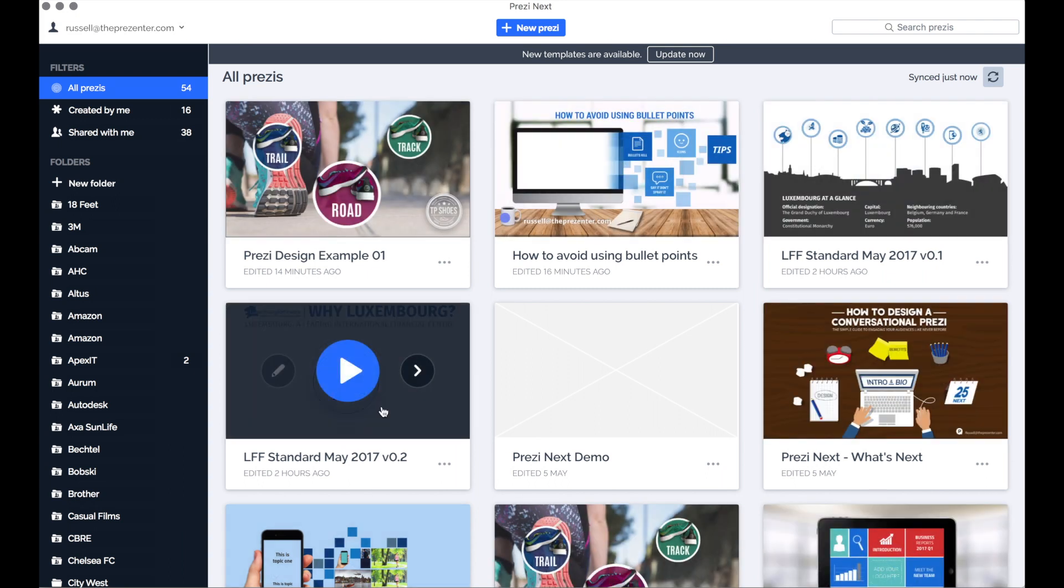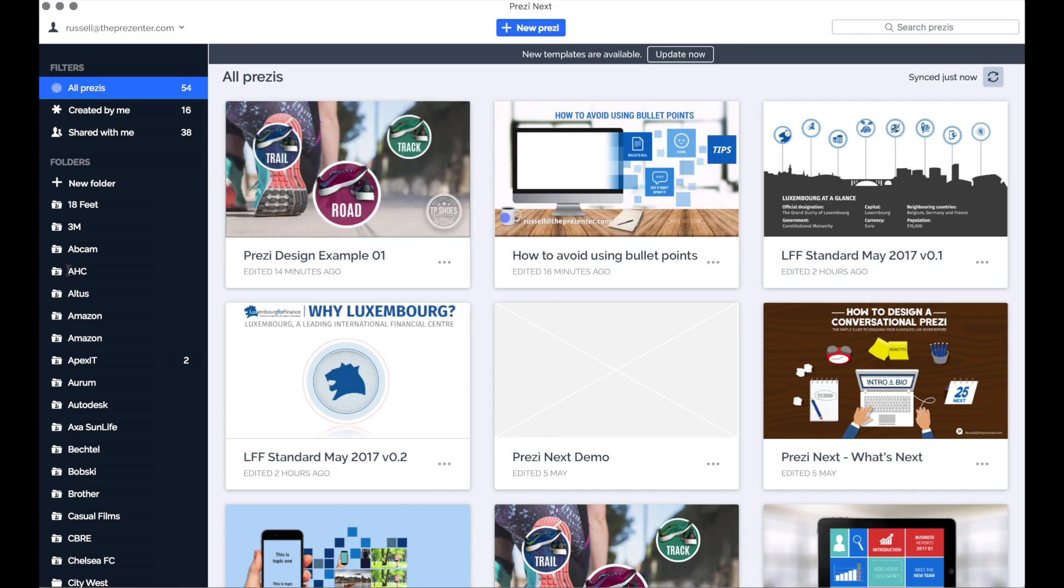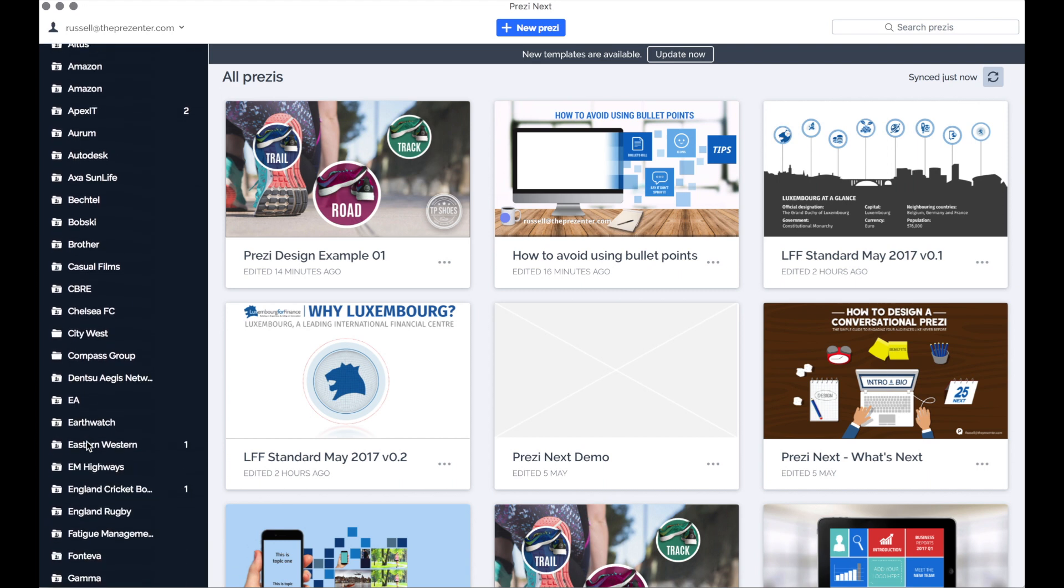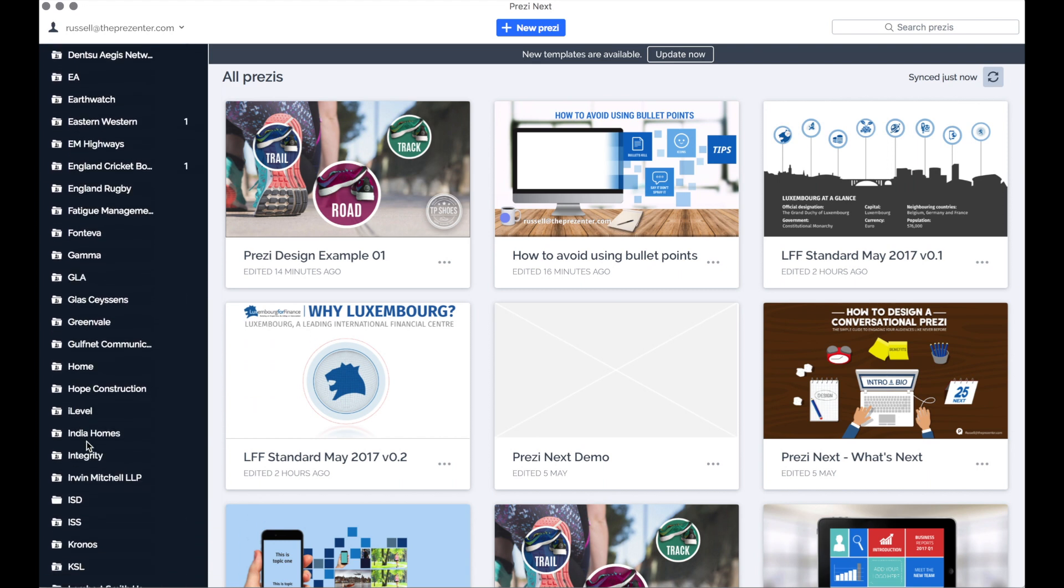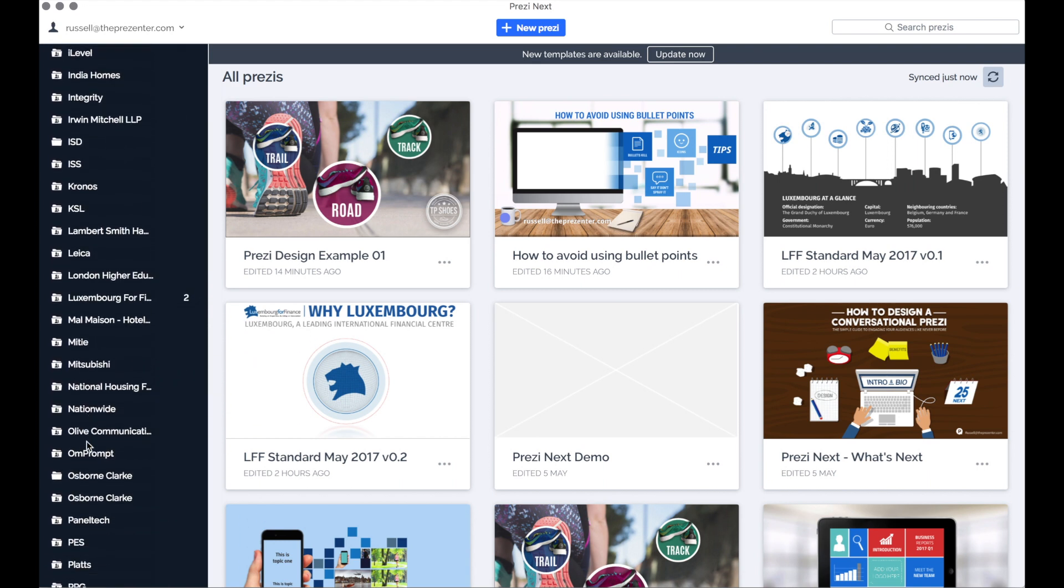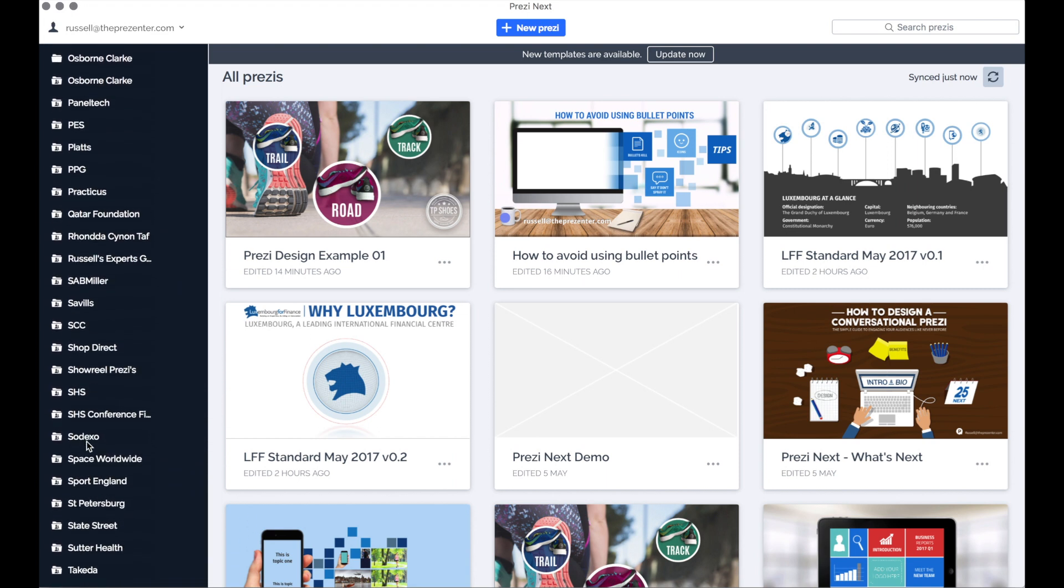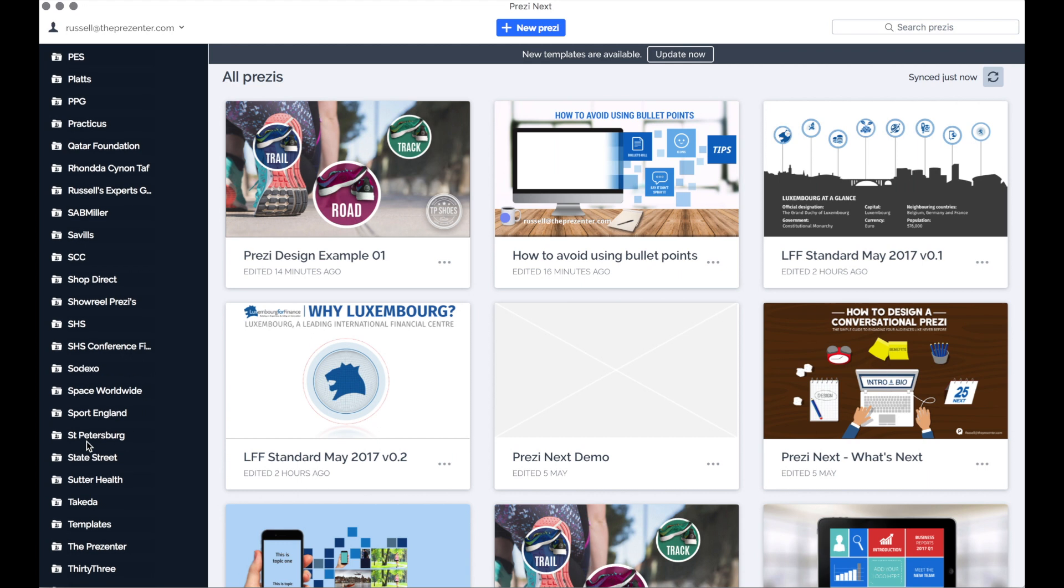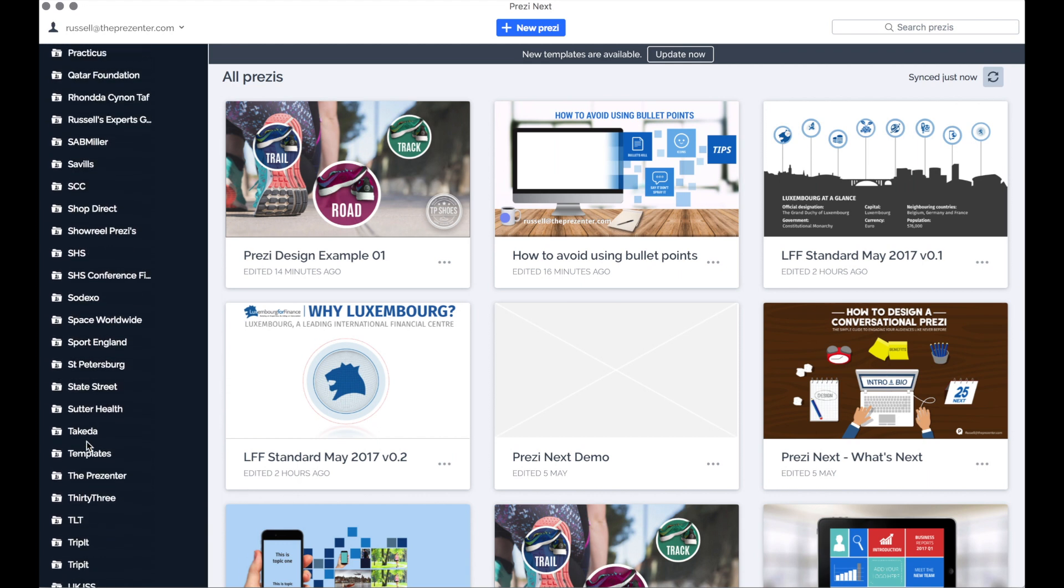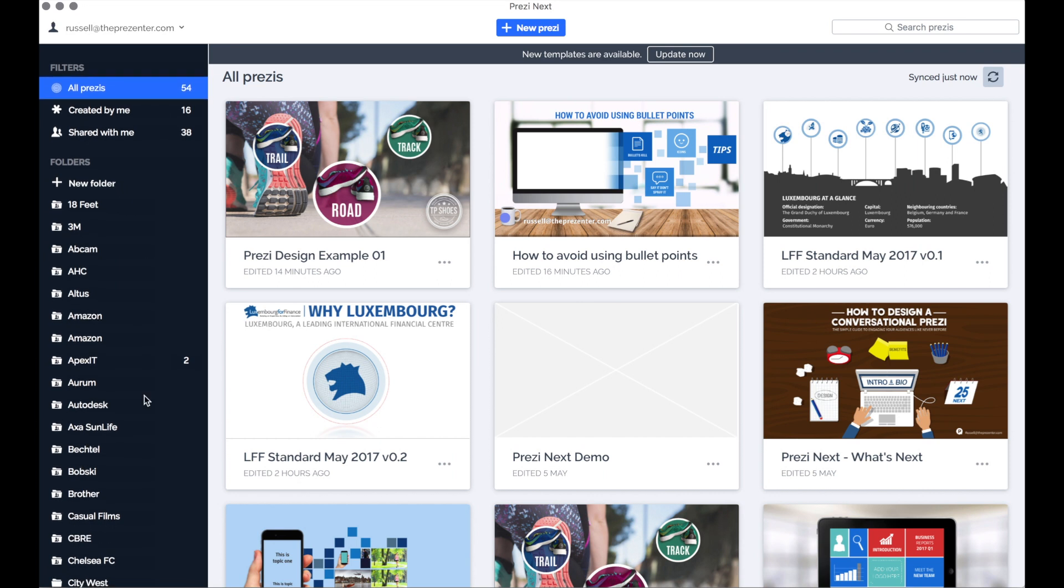I can still see all of those designs here on screen and I can edit them, share them, or just present them. There is also a new Prezi button at the very top of the screen, and down the left hand side are all of the folders that I've set up for the different customers that we work with. You may have noticed those when I was on the online version of Prezi a second ago.